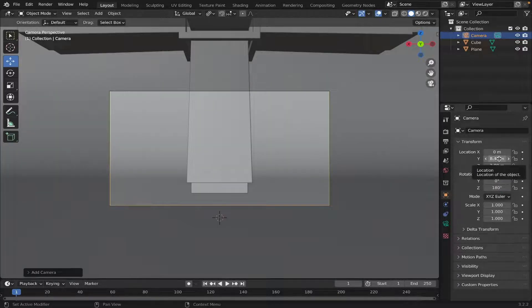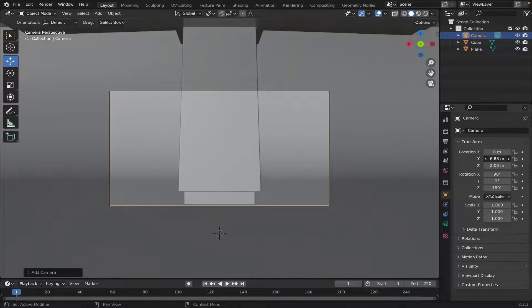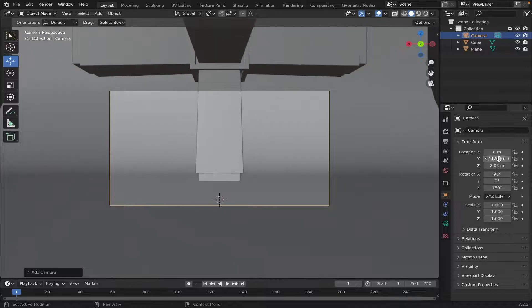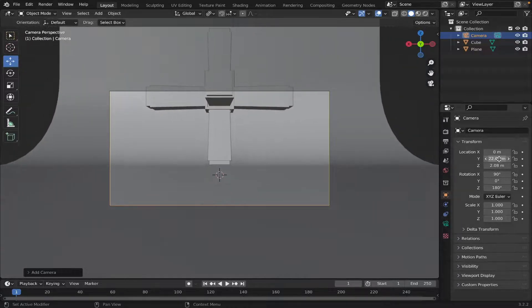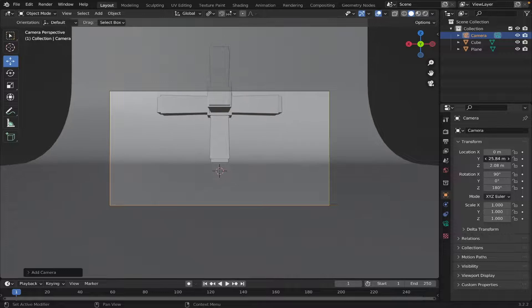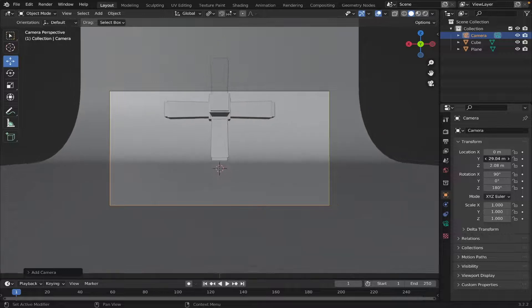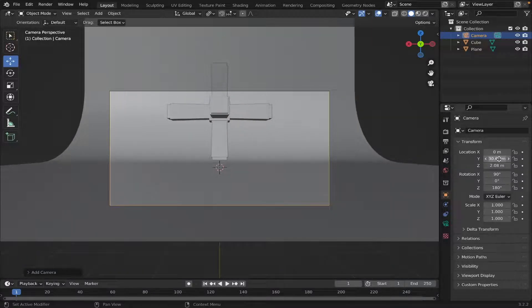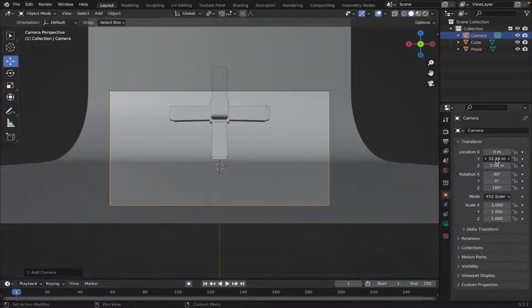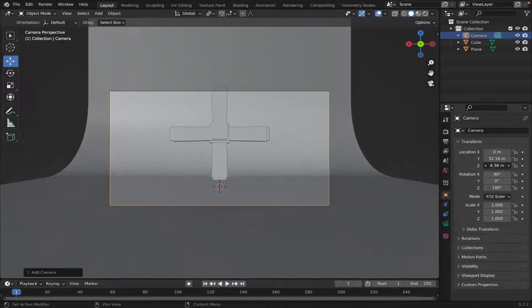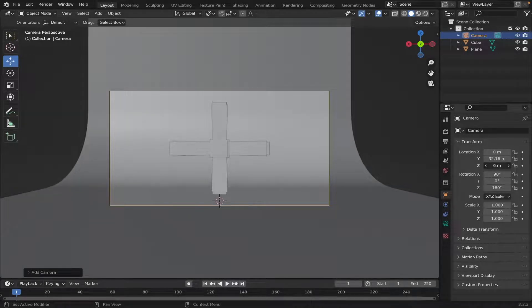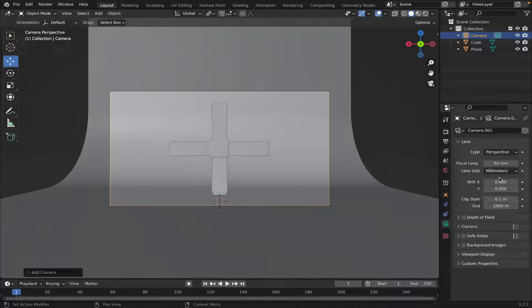And then just move the camera back, like this. By moving the Y transformation on the location. Move it up a little bit. Something like that. And we're gonna change the focal length to, let's do 30.